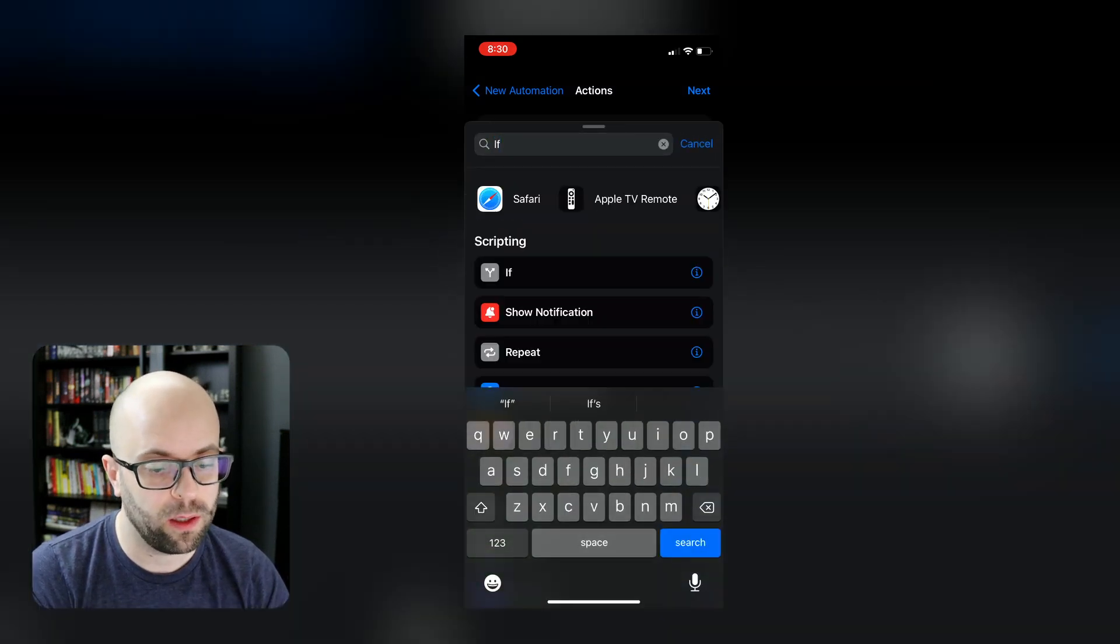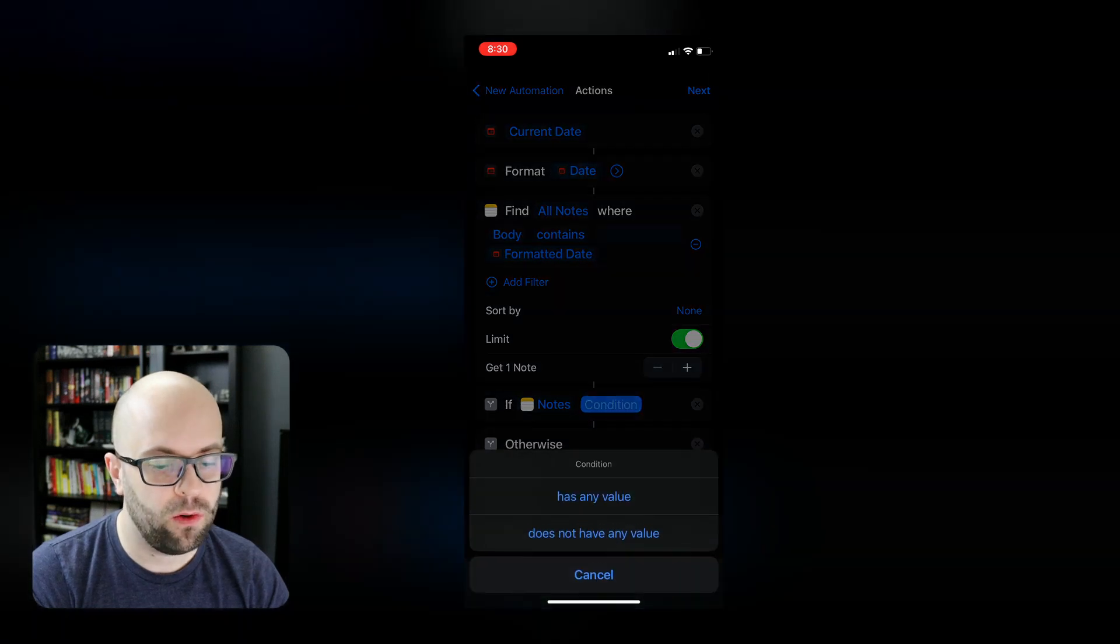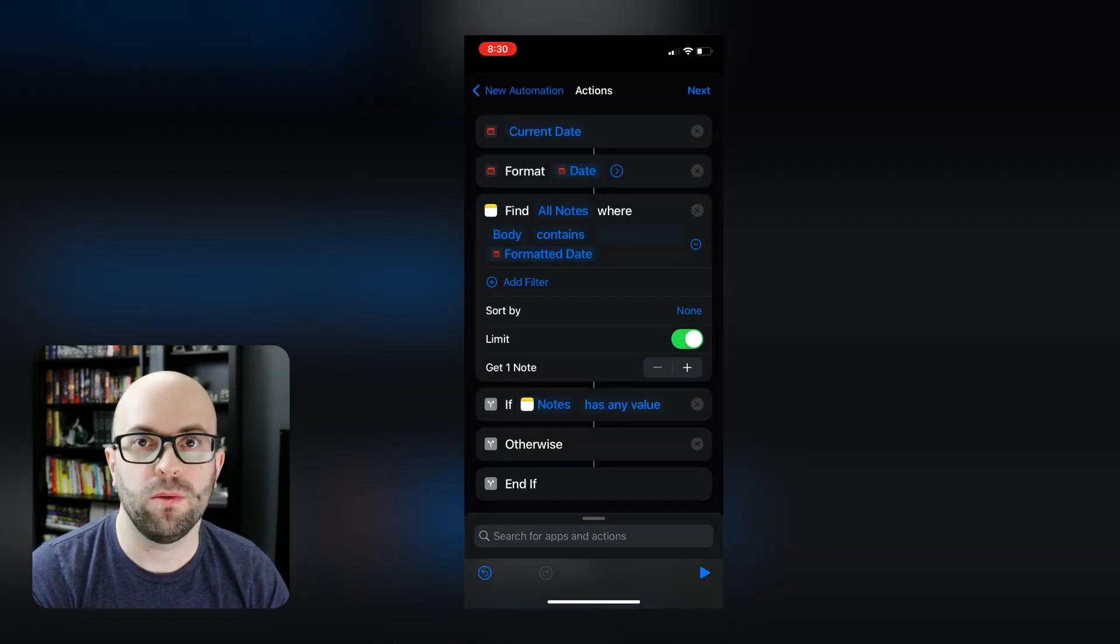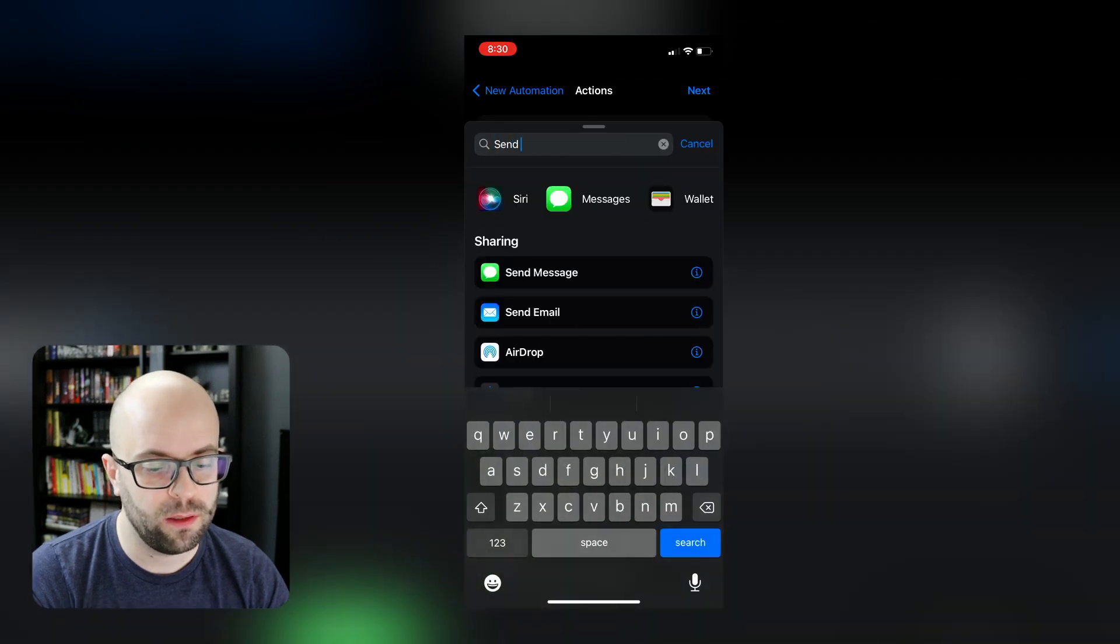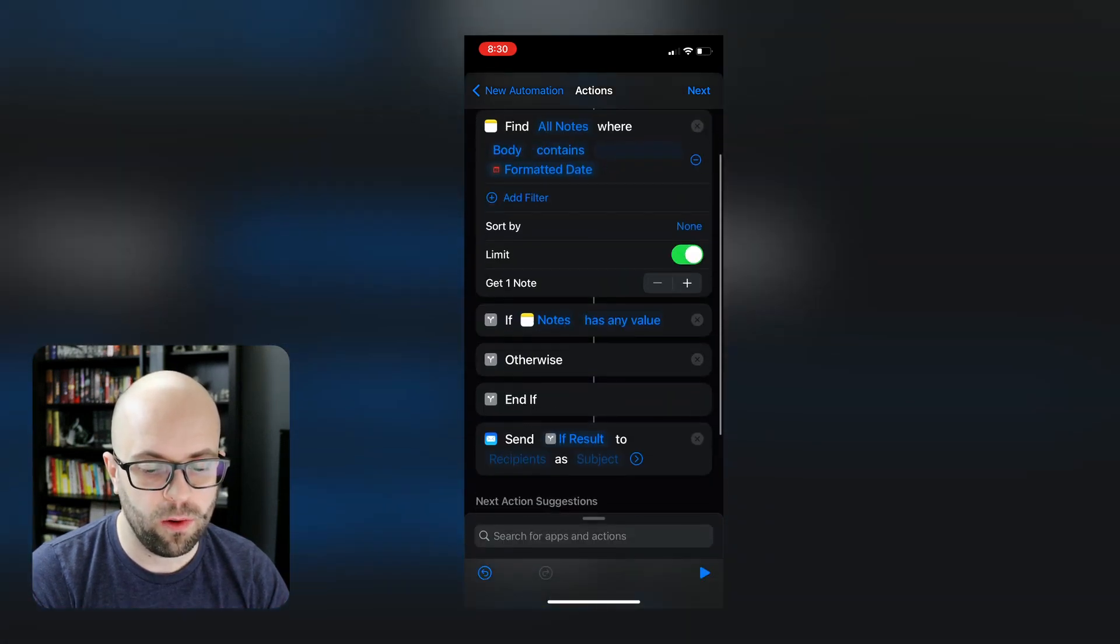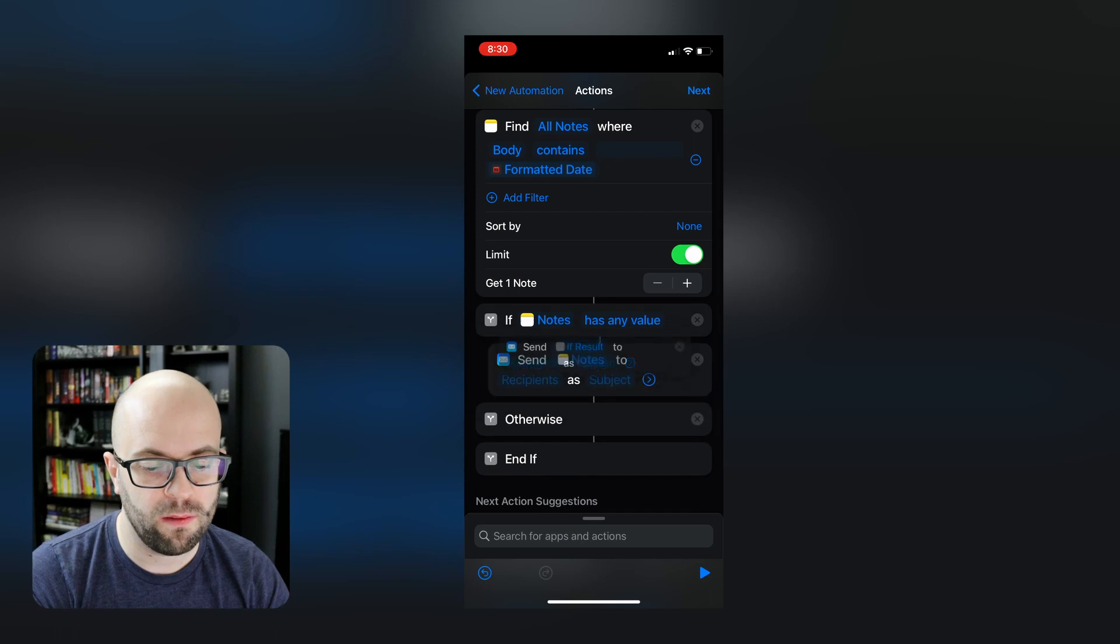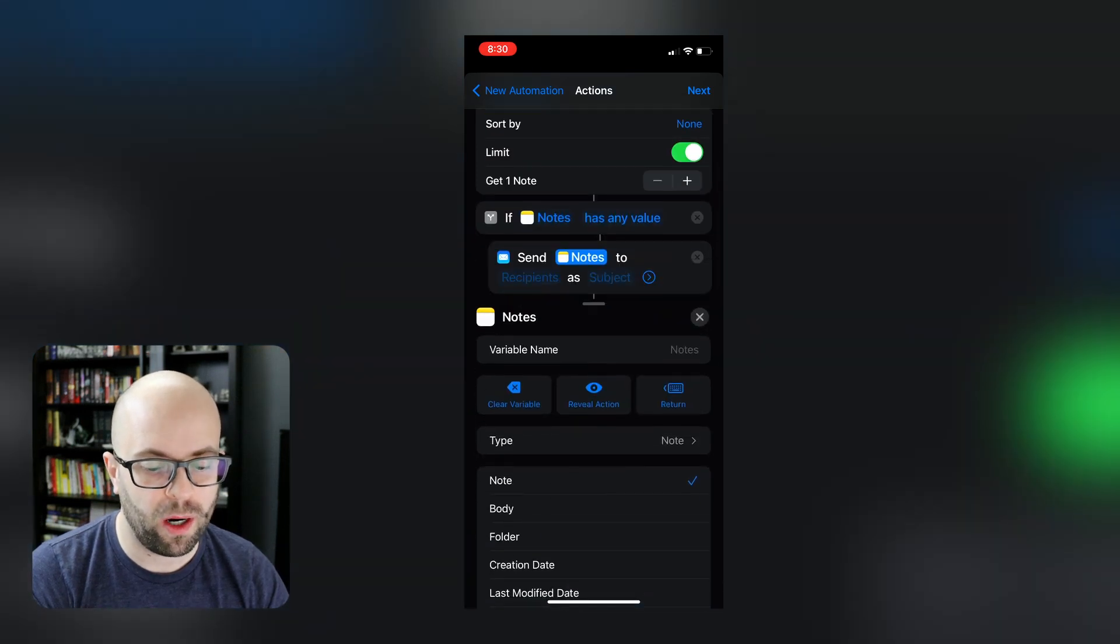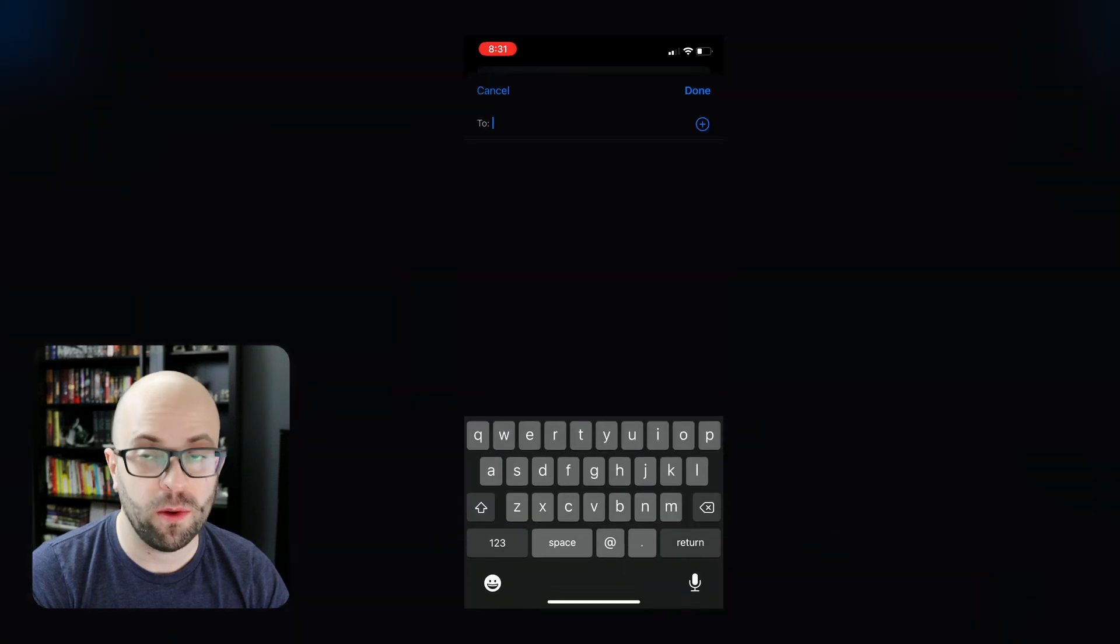And then if it finds a note, we'll get our if statement. If it finds a note that has any value, then we are going to email that to ourselves. So we'll get send email, we'll drag that up under the if statement. And we're going to send not the note, but the body of the note. And we'll enter the email we want it to go to.